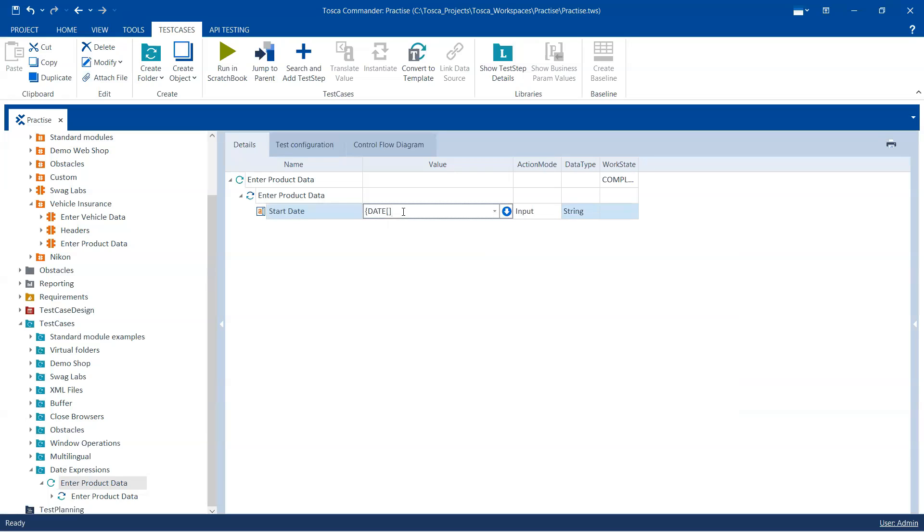Now I don't want to enter any particular base date value here because by default the base date is the current date and that works for me because I want to calculate based on my current date. Now if your calculation is based on a particular date, then you can mention the base date as that date, and then the calculation will be done on that base date.